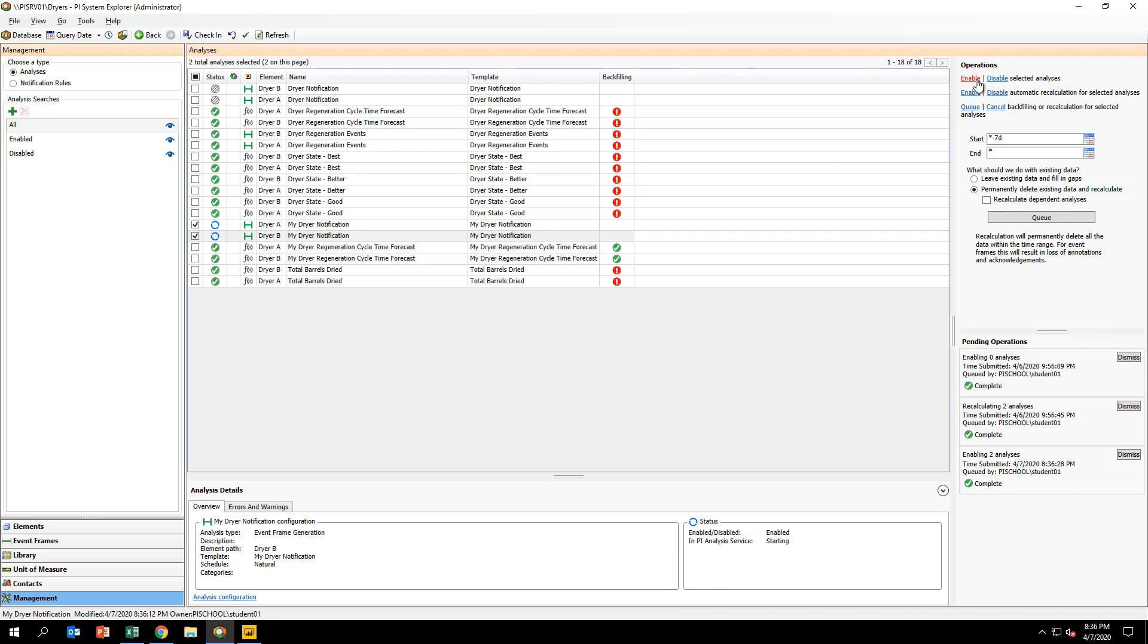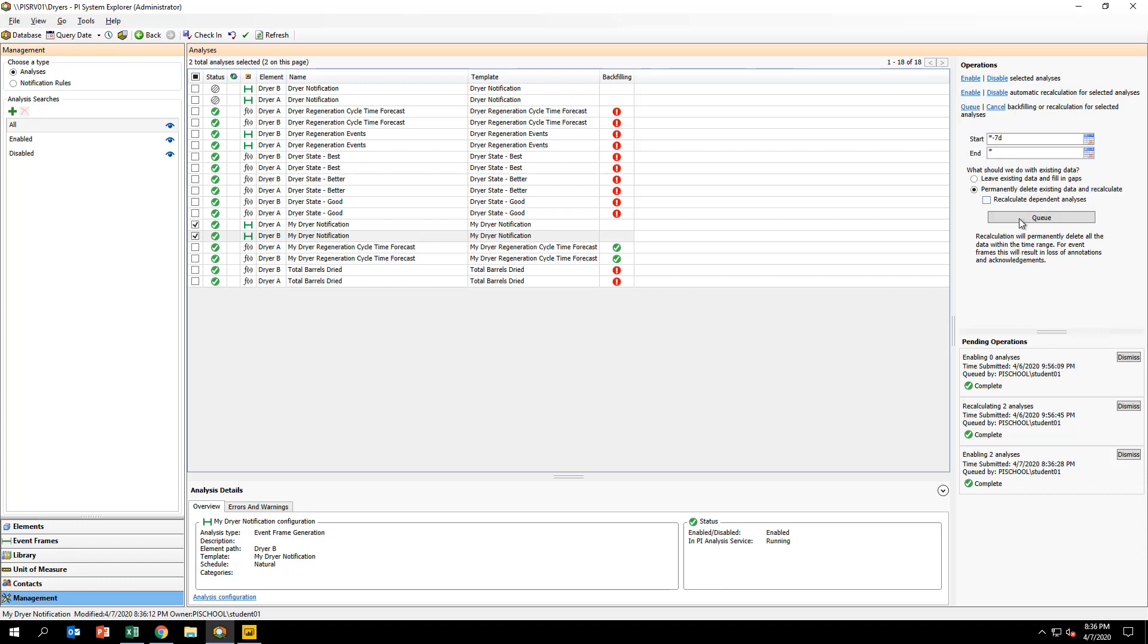Again, under Operations, click on Queue. This exposes the backfilling configuration dialog. Configure the start and end times to be star minus 7D and star, respectively. And finally, click on Queue to start backfilling event frames for the two dryers.